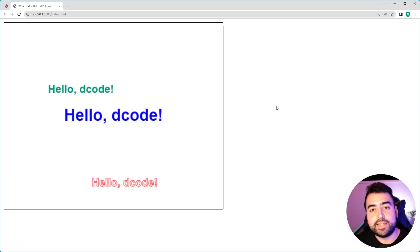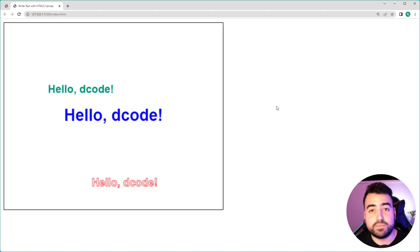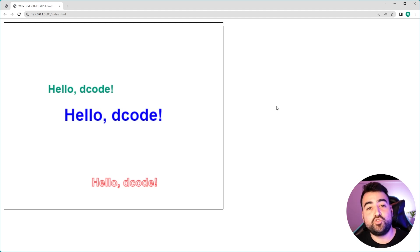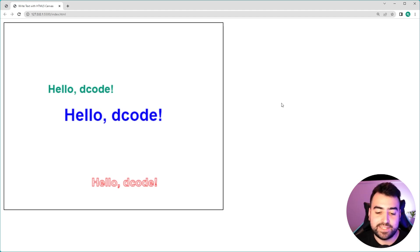So that is how to draw text on the HTML5 canvas using JavaScript. Hope you enjoyed this video. If you did, make sure to drop a like and subscribe and I'll see you in the next video.